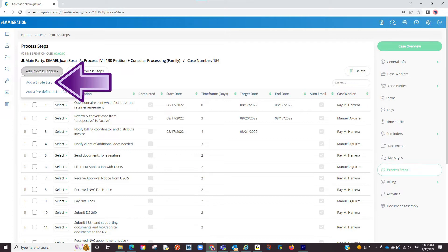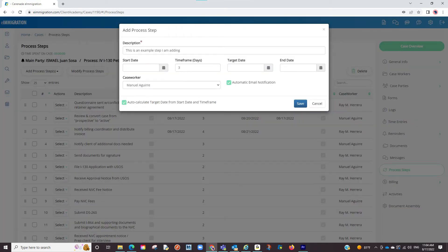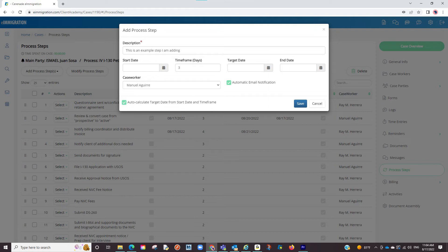Let us first focus on adding a single one. A pop-up will appear where you can enter a description. You have the options of adding a start date, target date, and so on but are not necessary. And you can even assign to a caseworker from here.